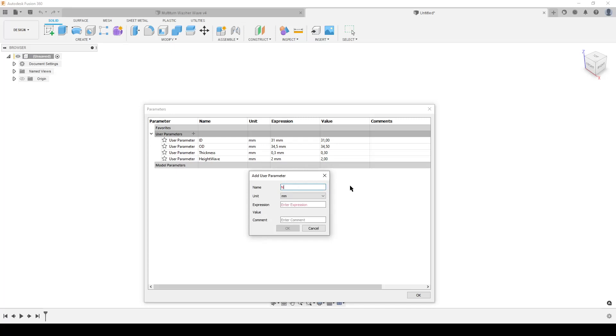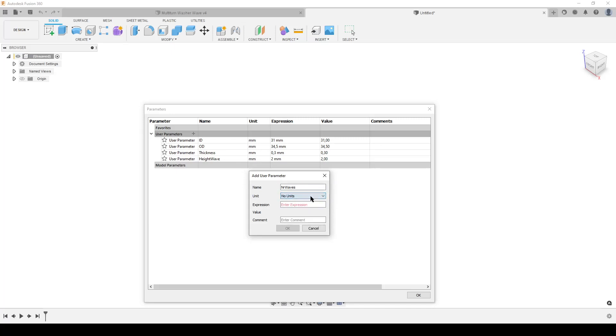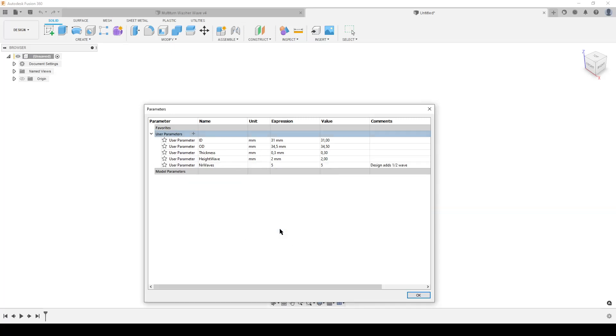In my parameters I will do number of waves. I'm going to change this to no units because it cannot have a unit. I'm going to make it five. And I'm going to add a small comment: design adds half wave. I'm going to do this in one of the features, so it's easier to remember this should always be a whole number, no half turns or anything like that.